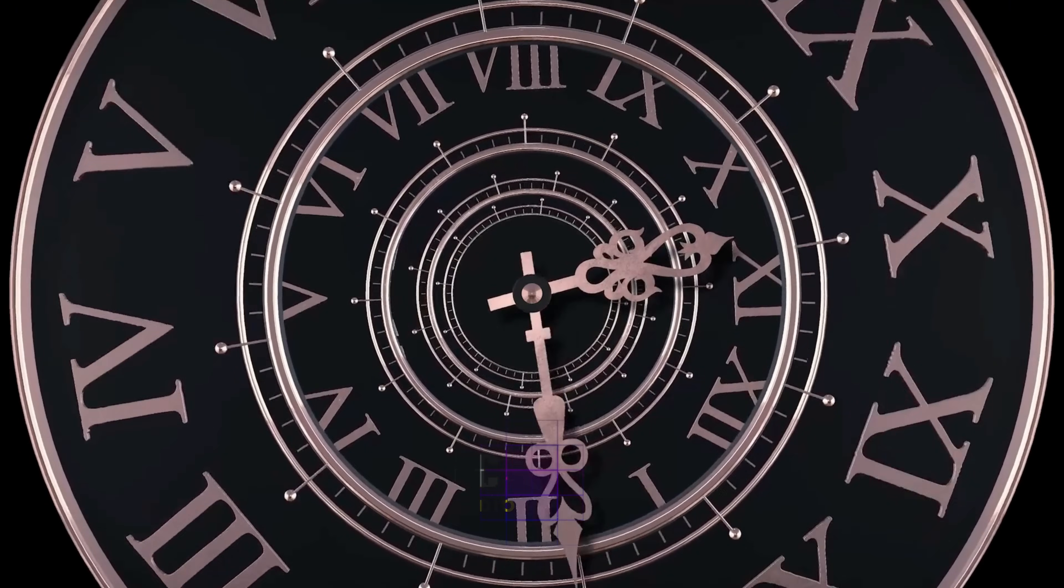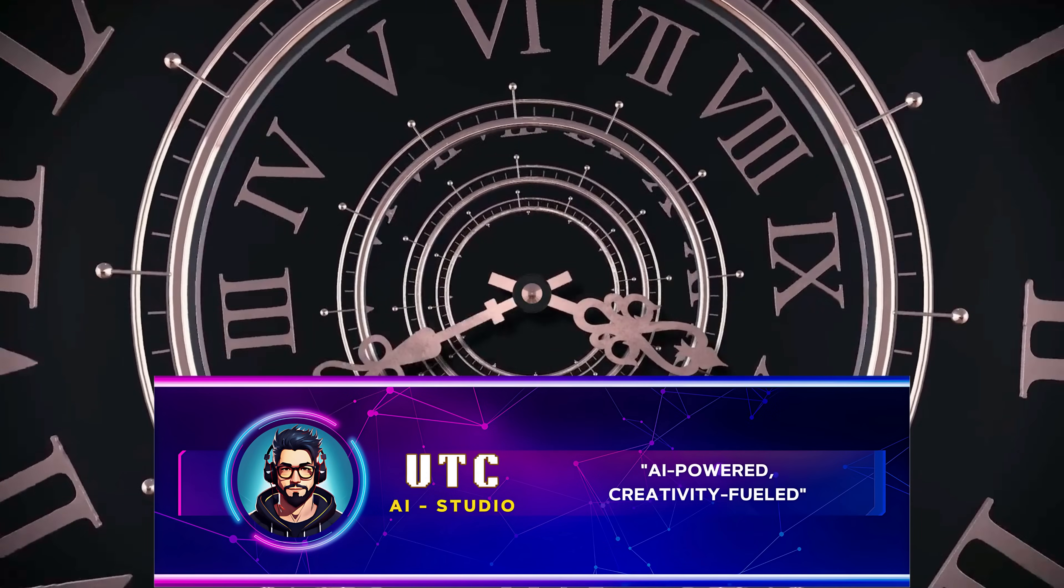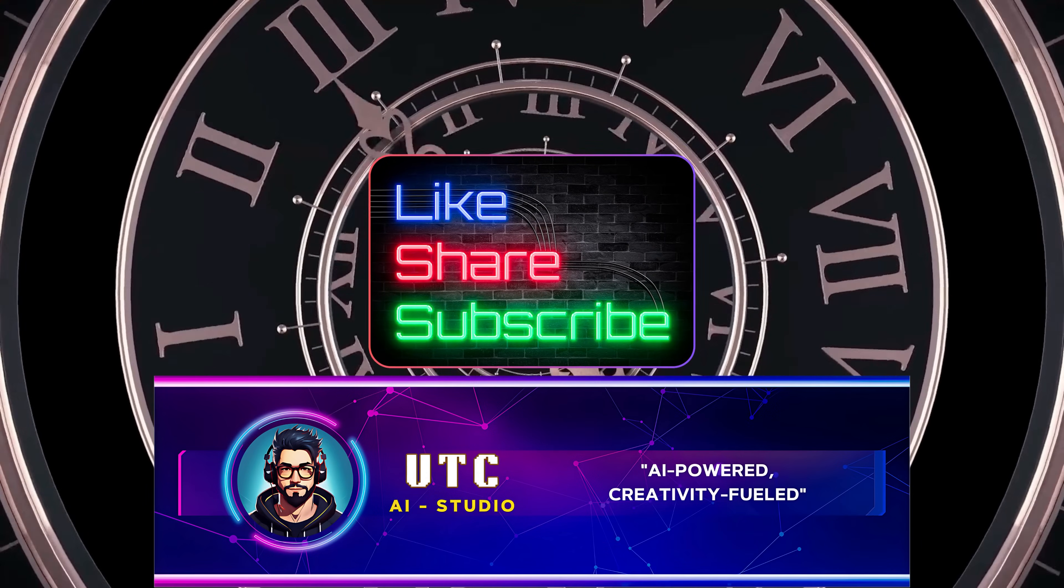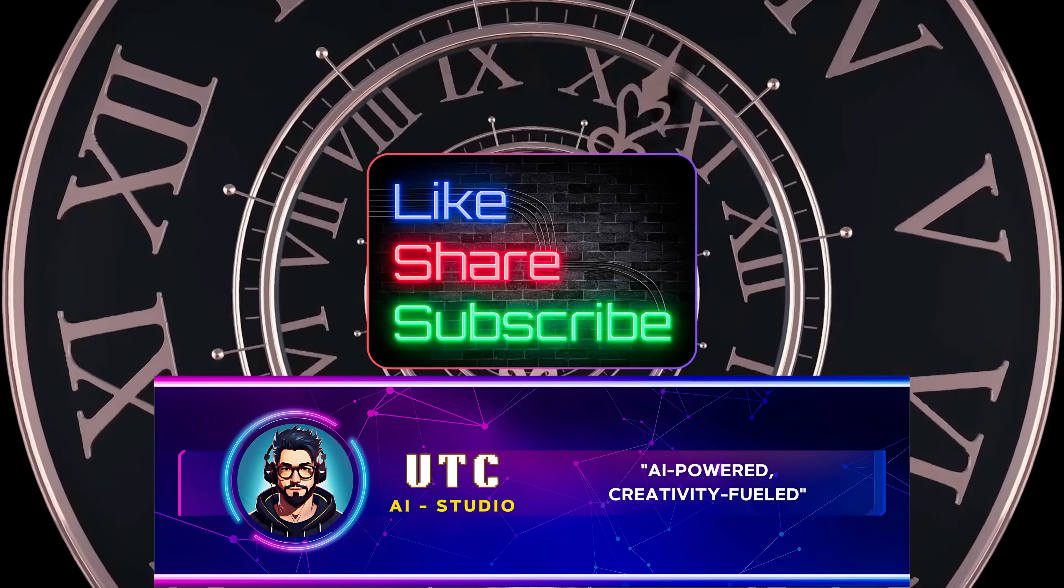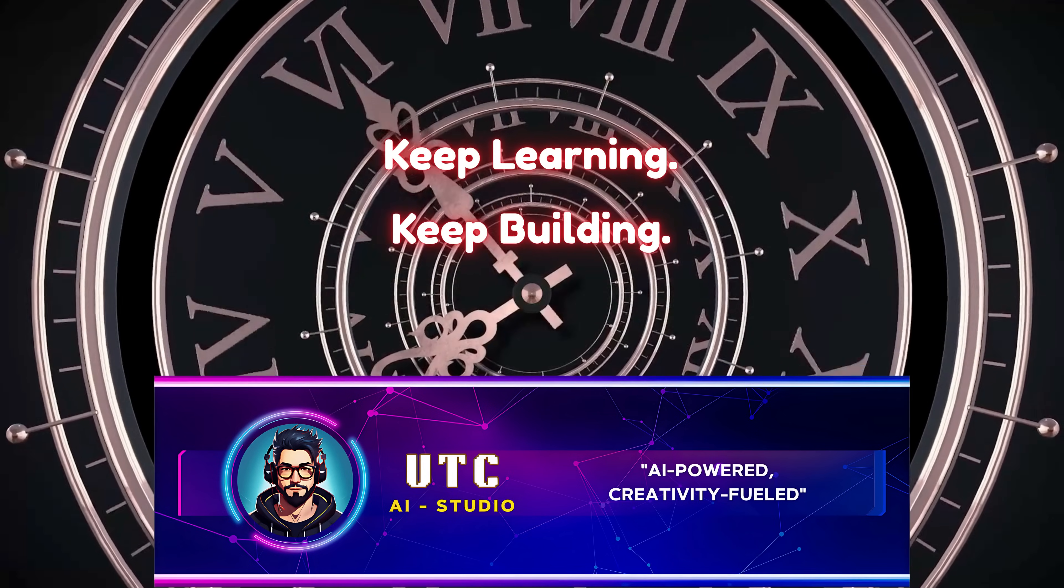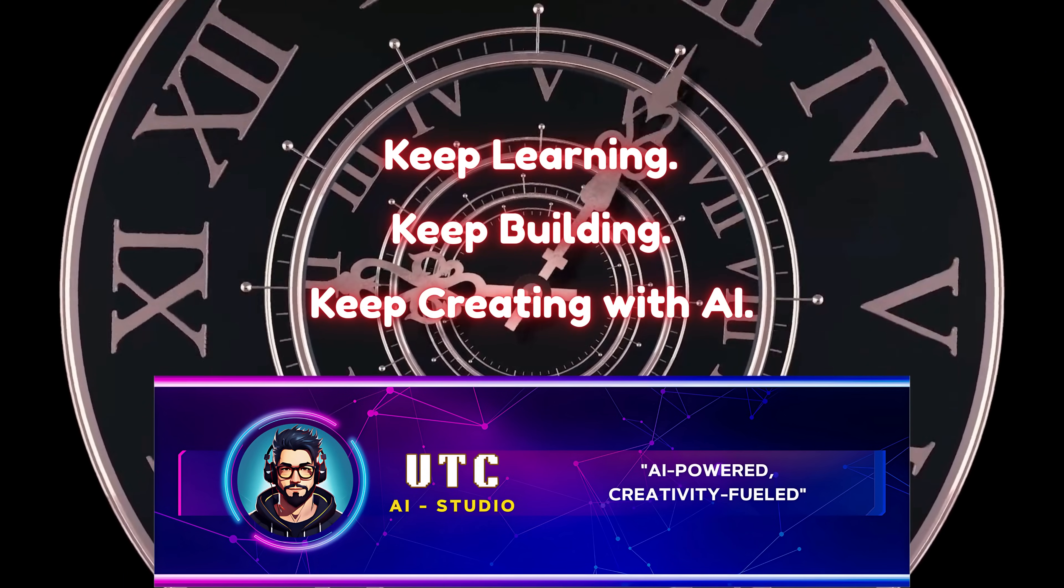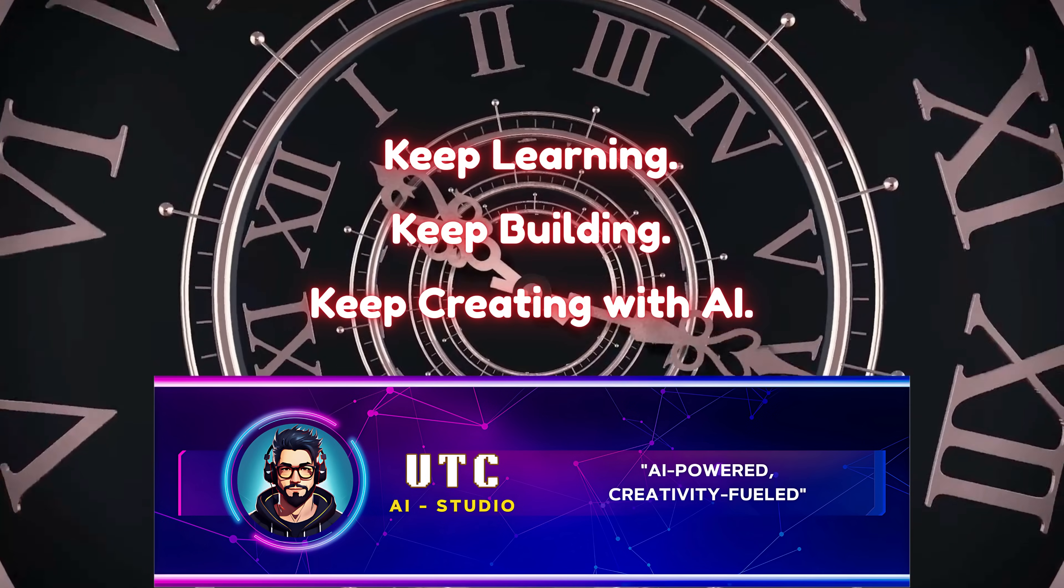This is UTC AI Studio. If you found this video helpful, hit like, share it with a fellow AI enthusiast, and subscribe. Don't stop here. Until then, keep learning, keep building, and keep creating with AI. Thanks for watching, and see you in the next one.